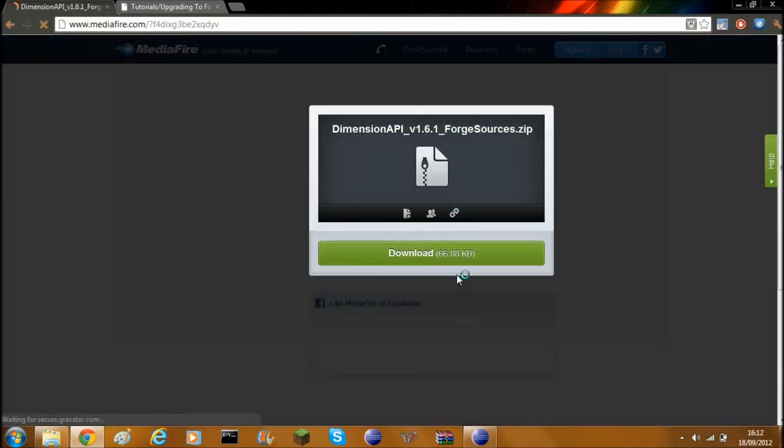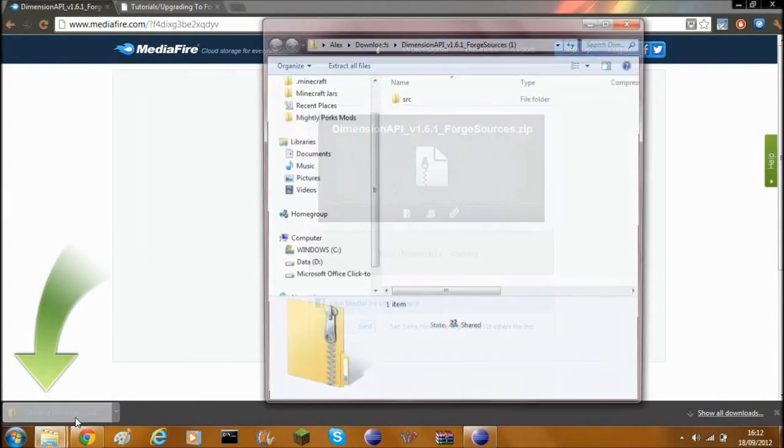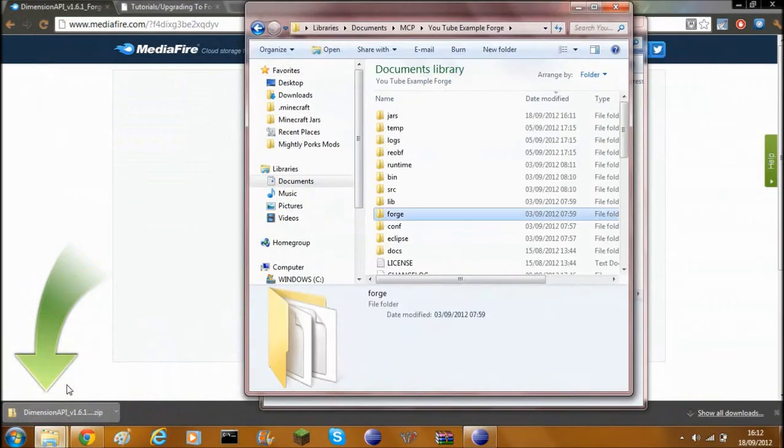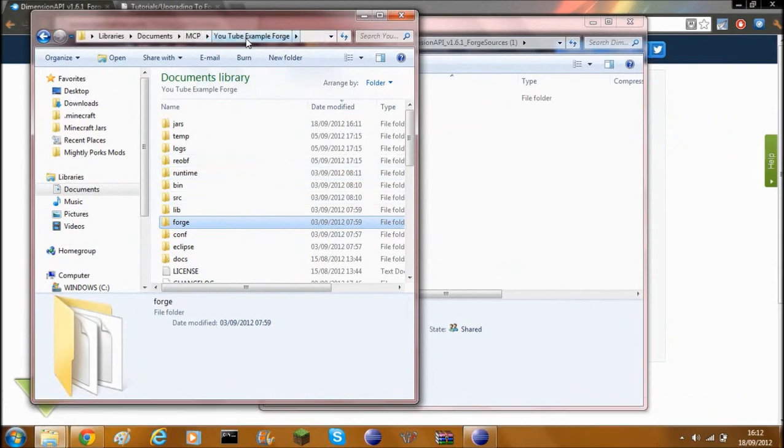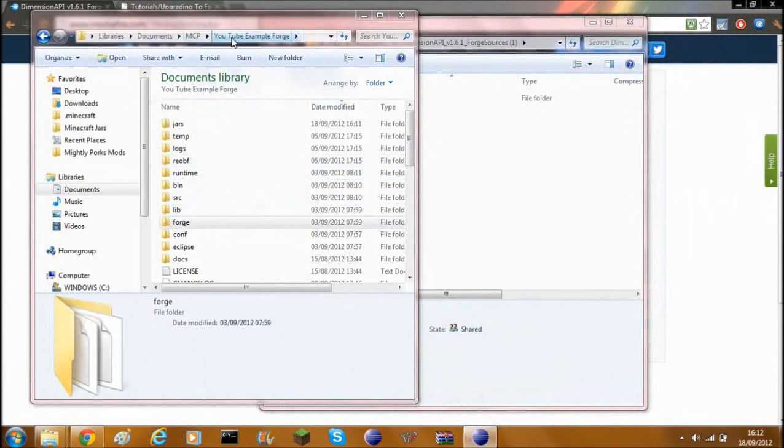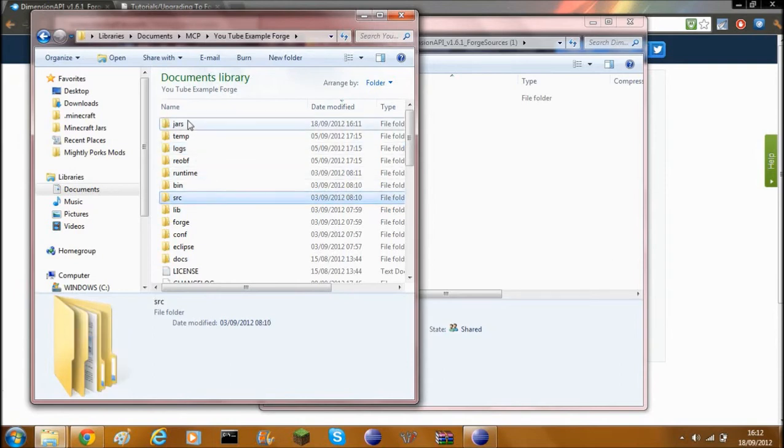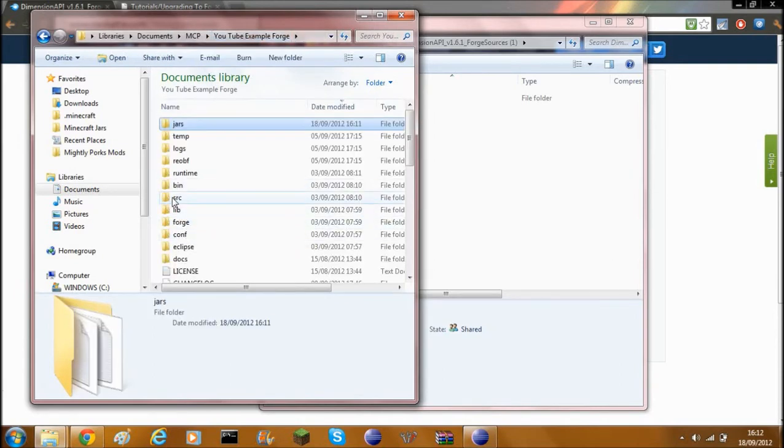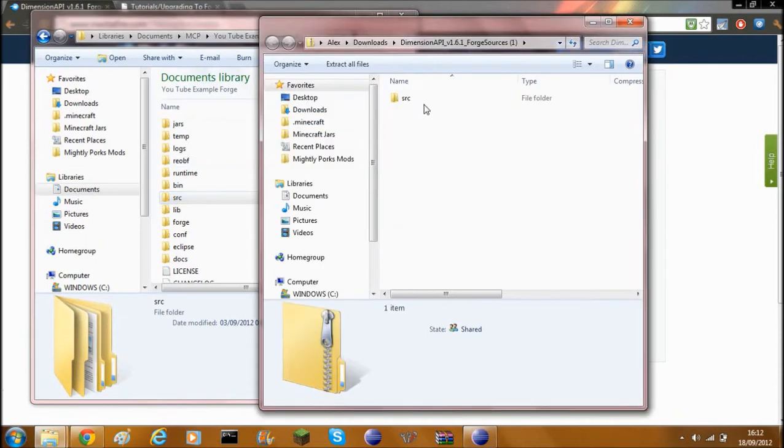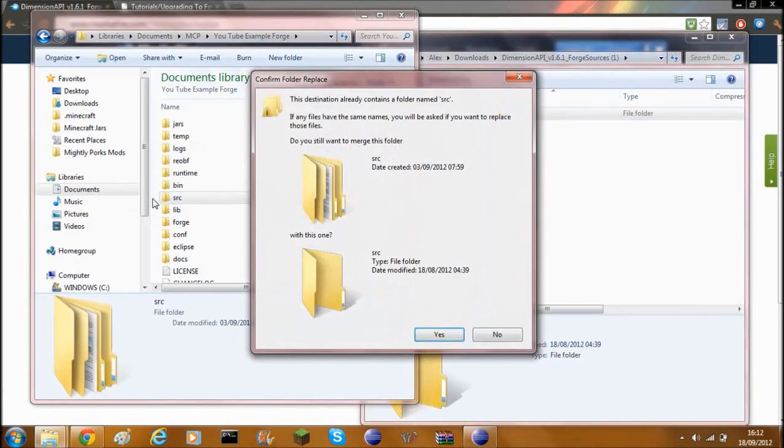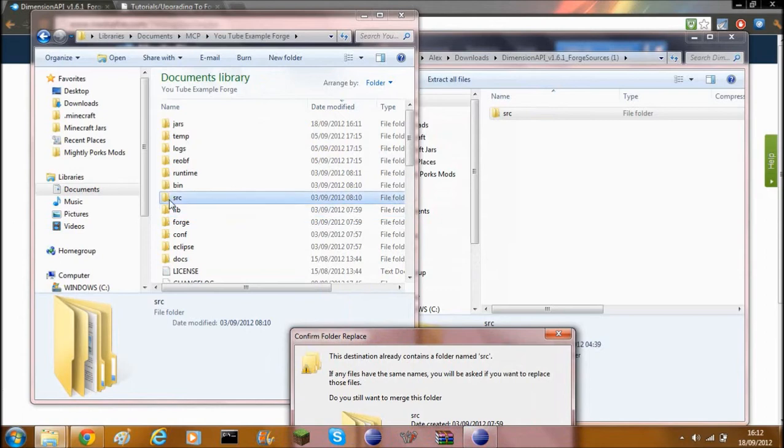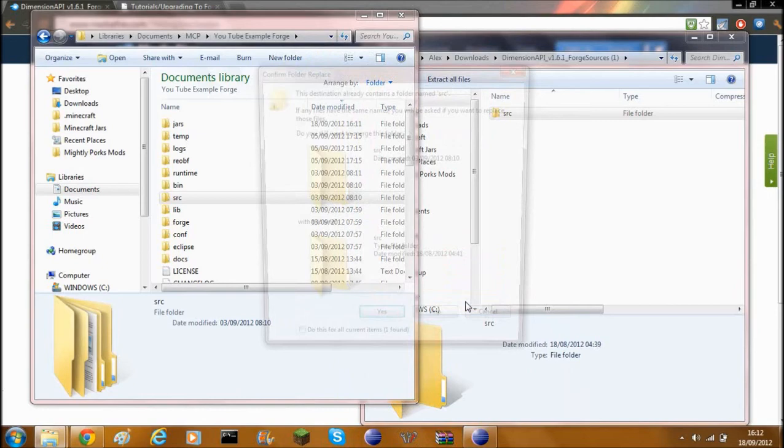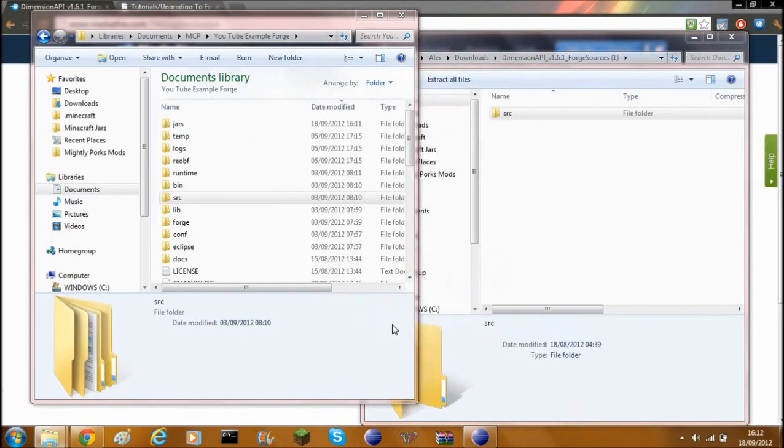You can go ahead and open this. Now what you need to do using your search engine, you'll need to go to your folder where all your source code is kept. So mine's in the folder YouTube example Forge. This is where my source folder, jars, and everything is. So you need to go into the source, just click on it. What you need to do is drag everything from the zip file into the folder. It should say, do you want to merge these folders, source and source? That's because this folder just here is source and this folder just here is source. Click yes, then click yes as well.